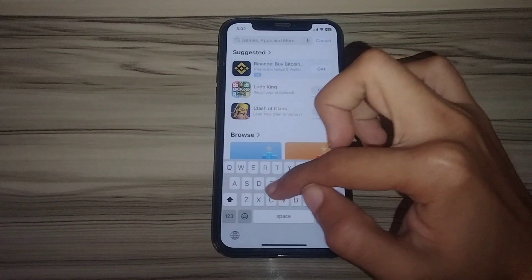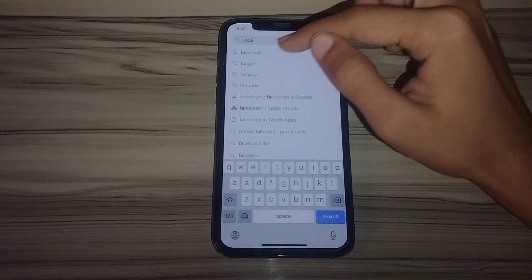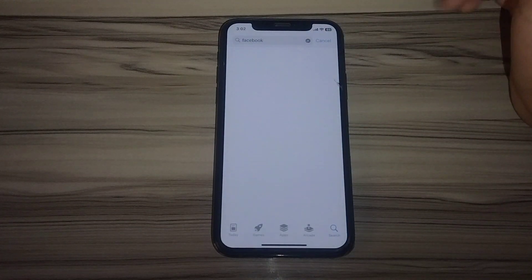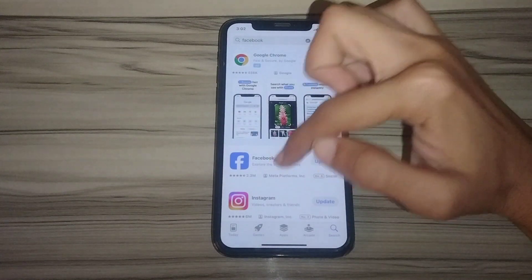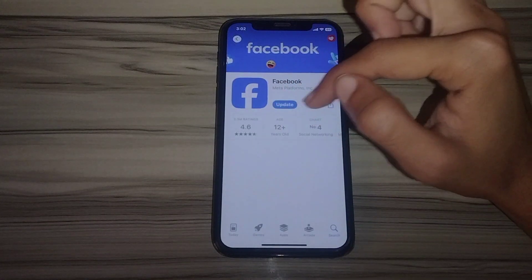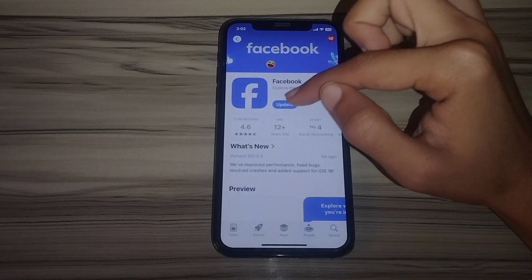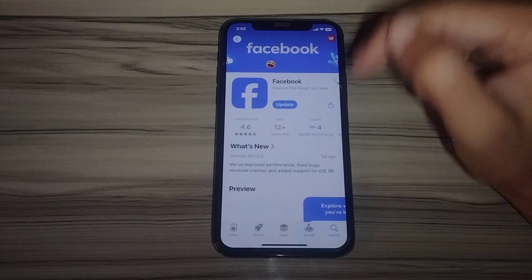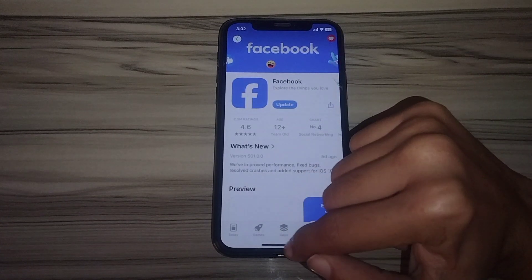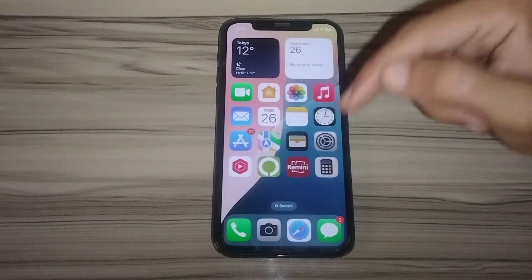Search for Facebook in the search bar. Once you find it, tap on the Update icon and Facebook will begin updating.